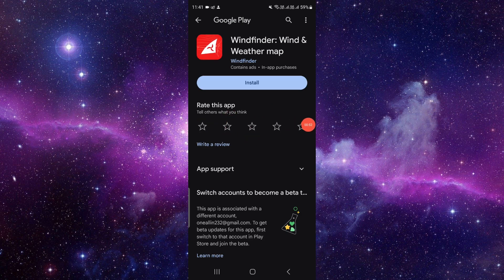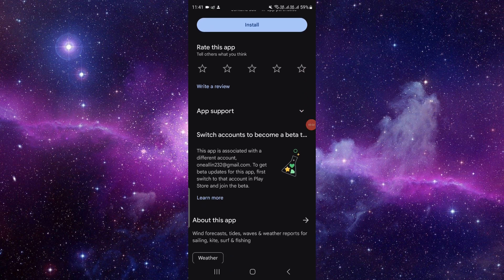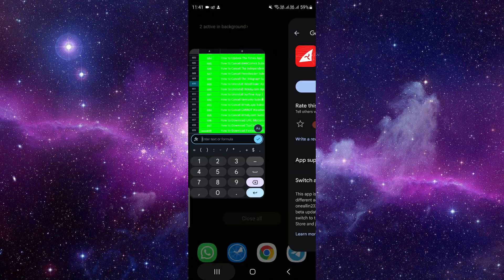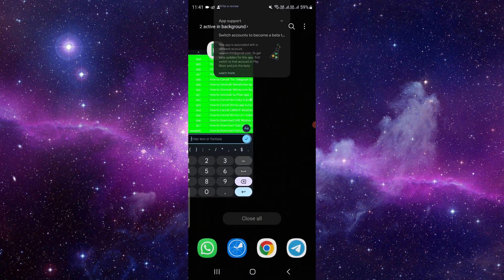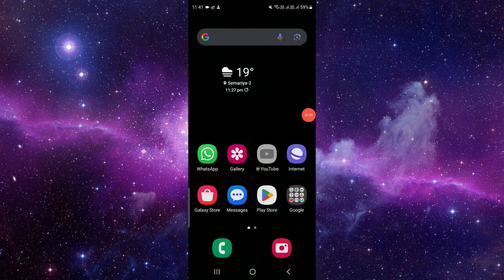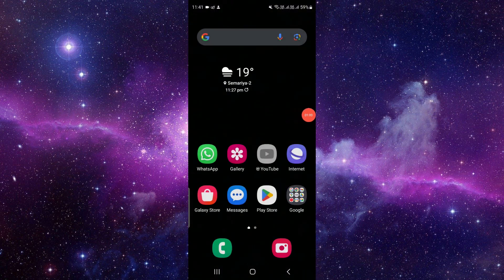Okay, whichever you like you can do it, and this is how to uninstall the Windfinder app. If you find this video helpful, make sure to like, subscribe, and share the video. Thank you for watching.